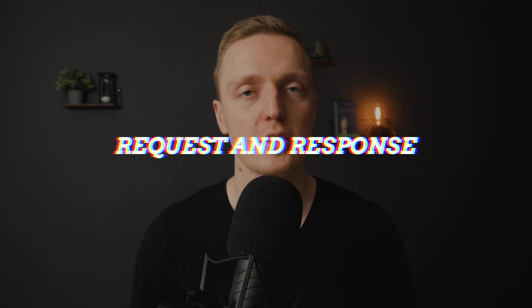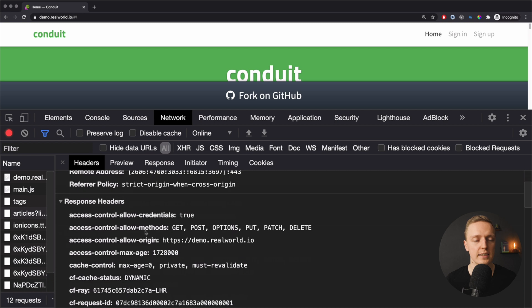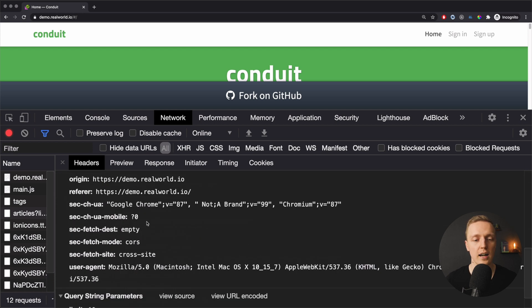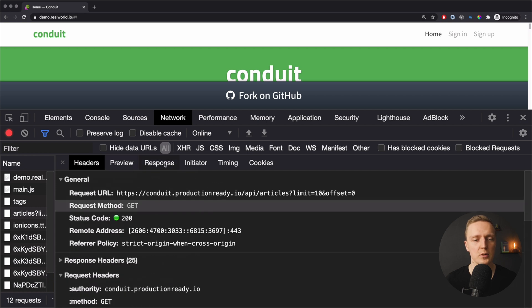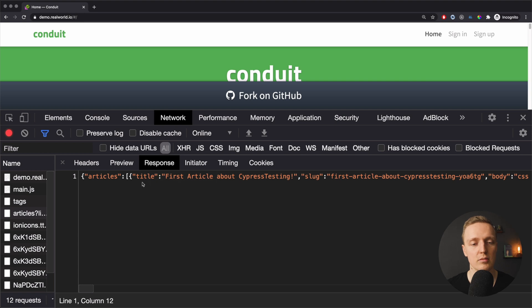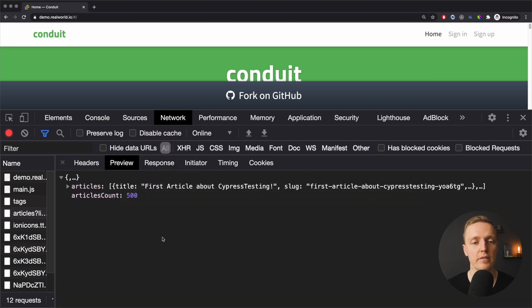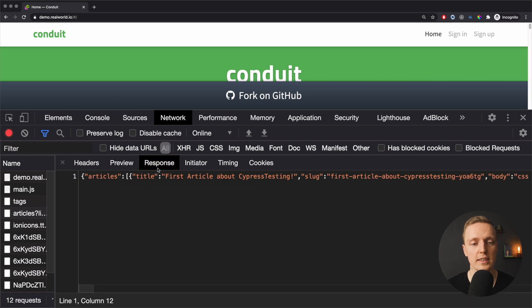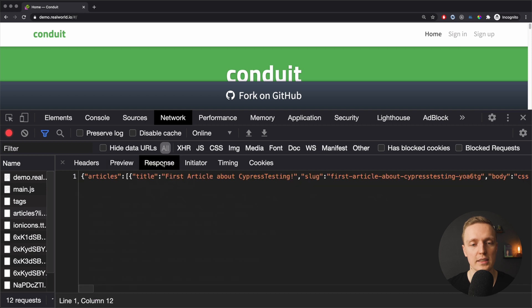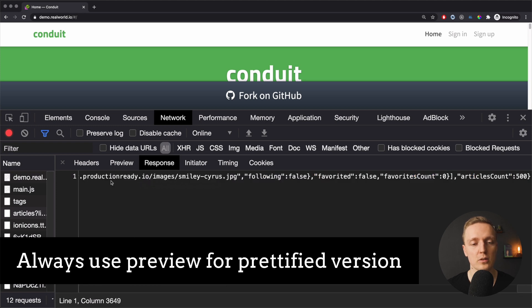When we make a request to the server there are two parts: the request — information we send to the server — and the response — information we get back. The third tab shows our response, which is not very readable as plain text. That's why we have the Preview tab, which shows a prettified version. You'll use Preview to read the response and the Response tab if you want to copy and paste it somewhere.